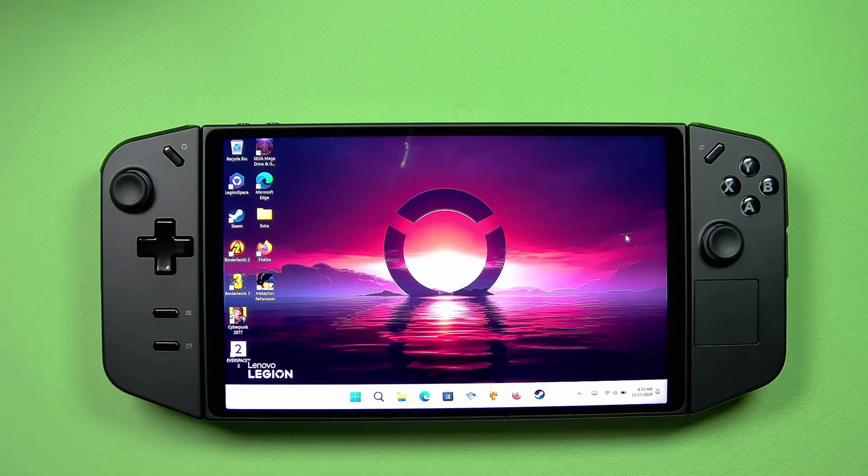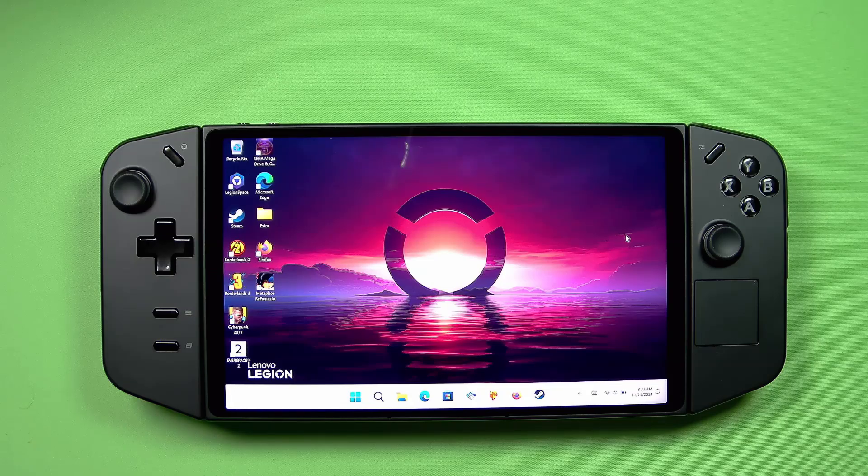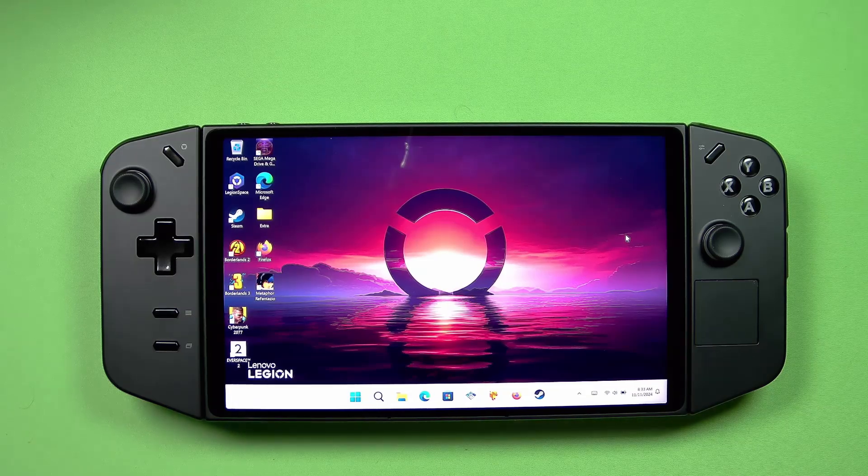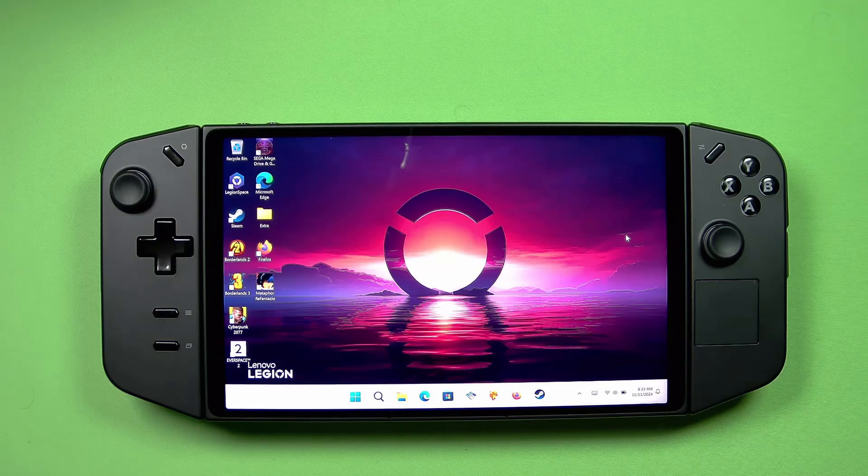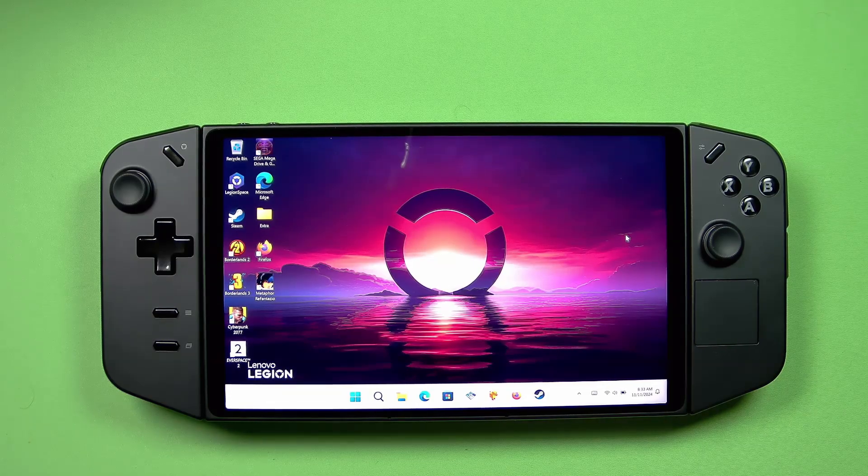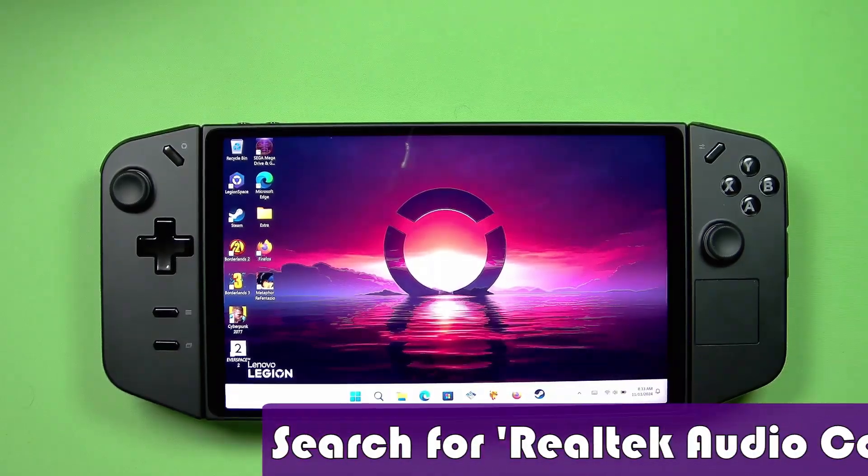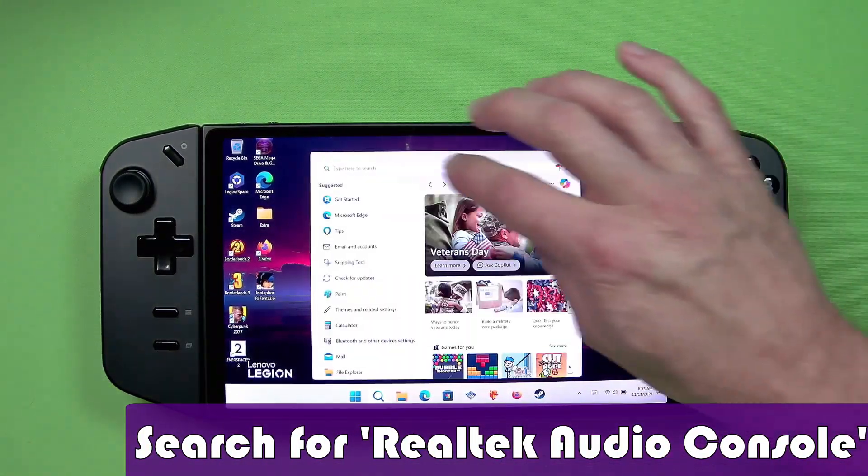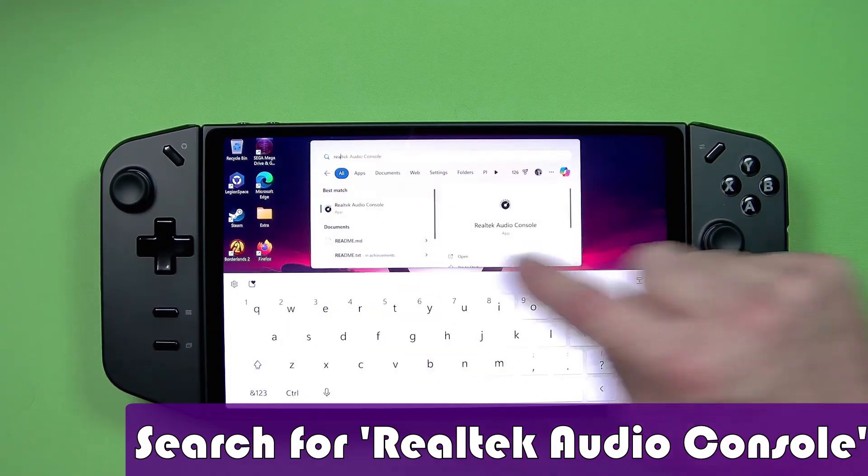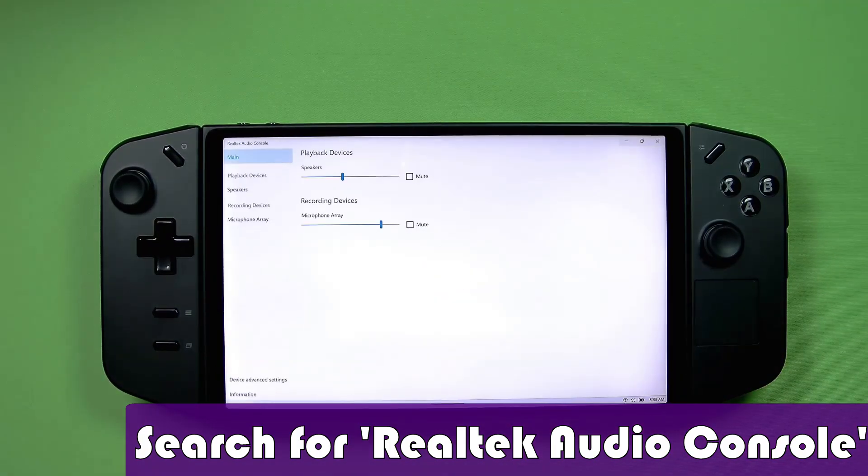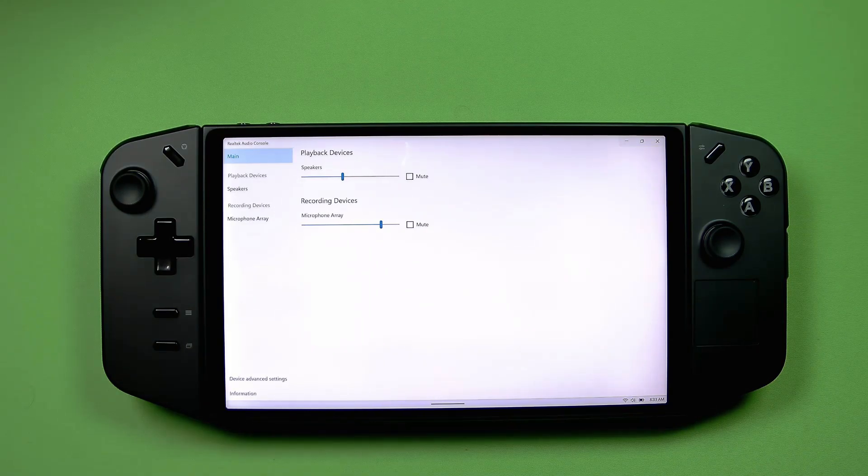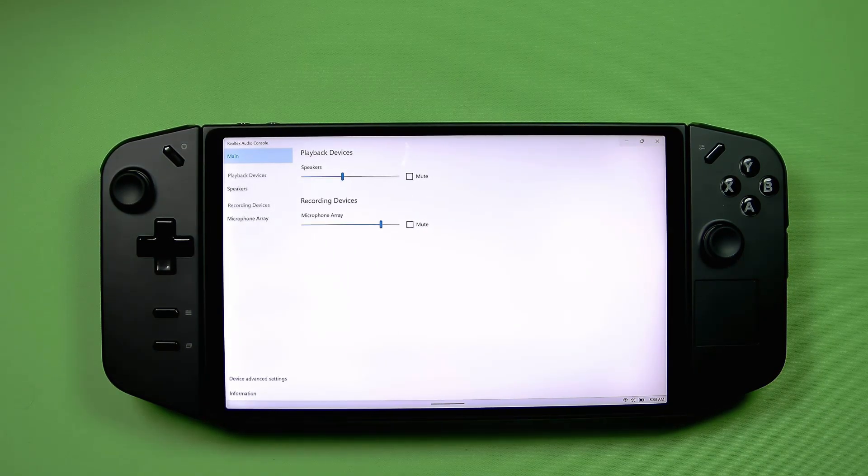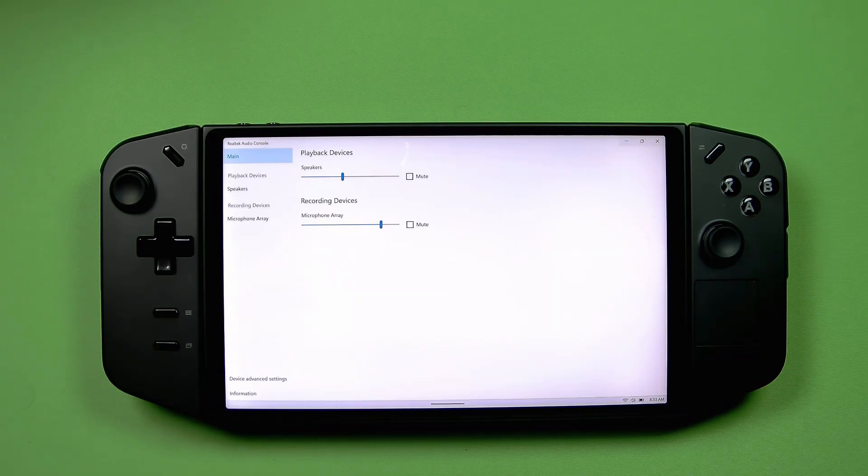So what I think is another part of the problem is Lenovo's default speaker configuration. The settings make the speakers sound even worse than they actually are. So what I did was I went to search here and go to Realtek Audio Console. So this is a way to apply effects to your speakers to make them sound different.